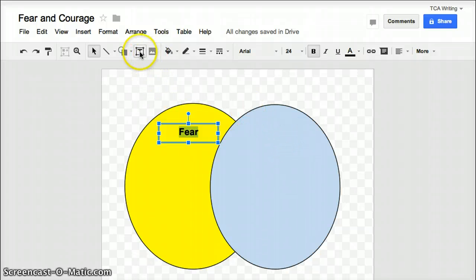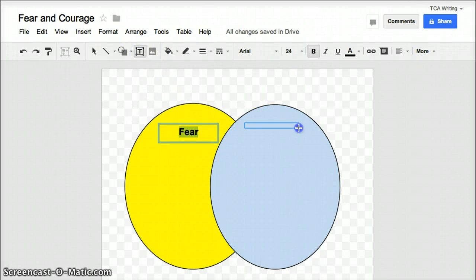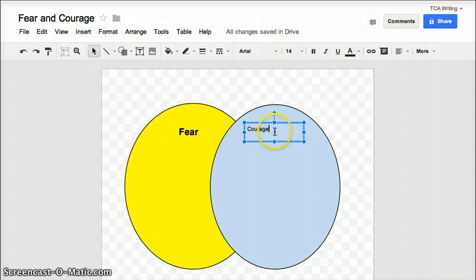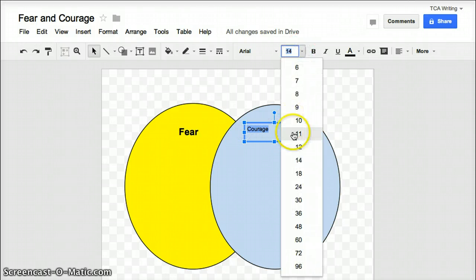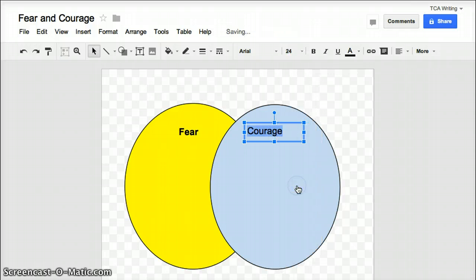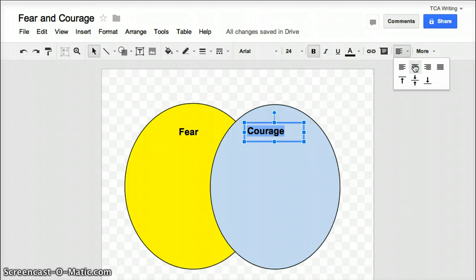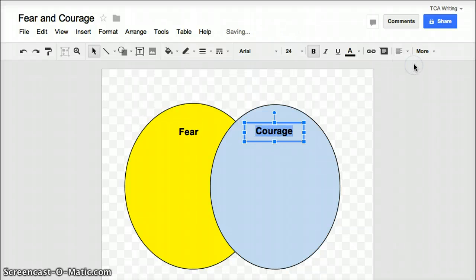Easy enough. Alright, now let's do the same thing with our other circle. Put our text box in. Type in the word Courage. I'm going to highlight it and make it the same font size as Fear, which was 24. I'm going to click bold. And then I will center that as well. Alright, so now you have a Venn diagram.